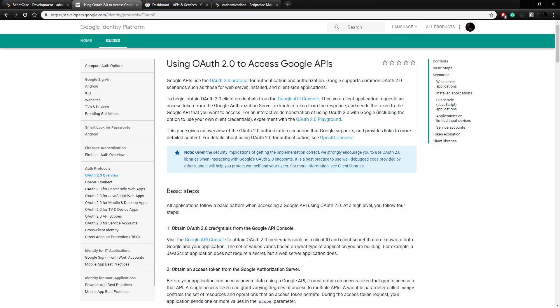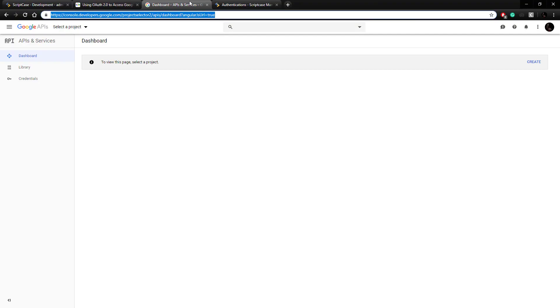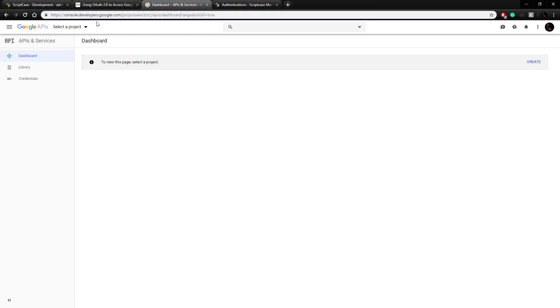So you can click on that, I've already got it open here and if you're not logged in it'll have you log into your Google account. So the URL for this is console.developers.google.com. As you can see I don't have any projects set up here, so I'm going to first create a project.